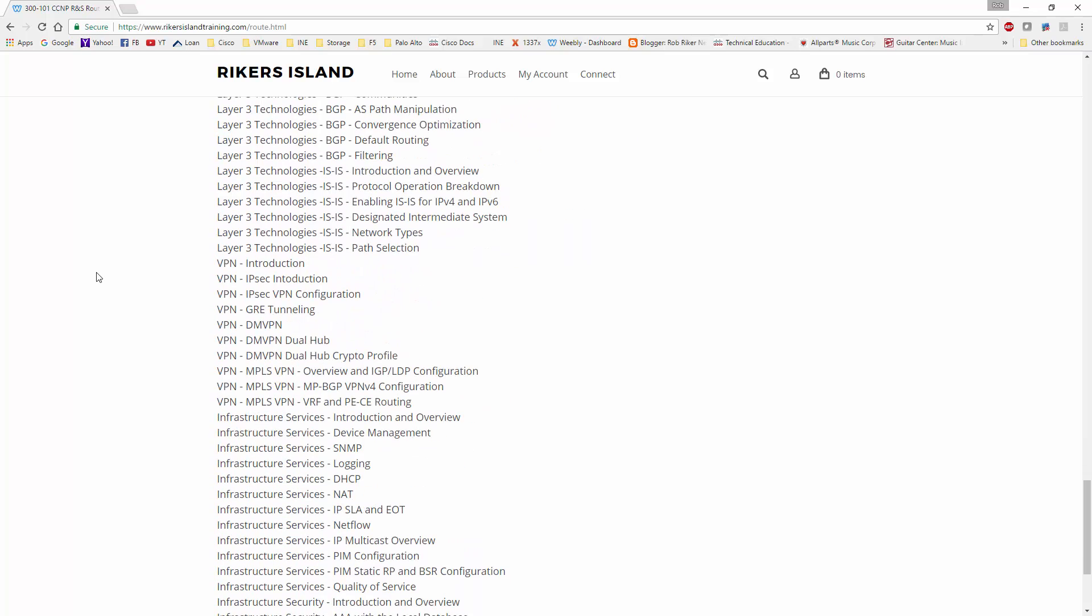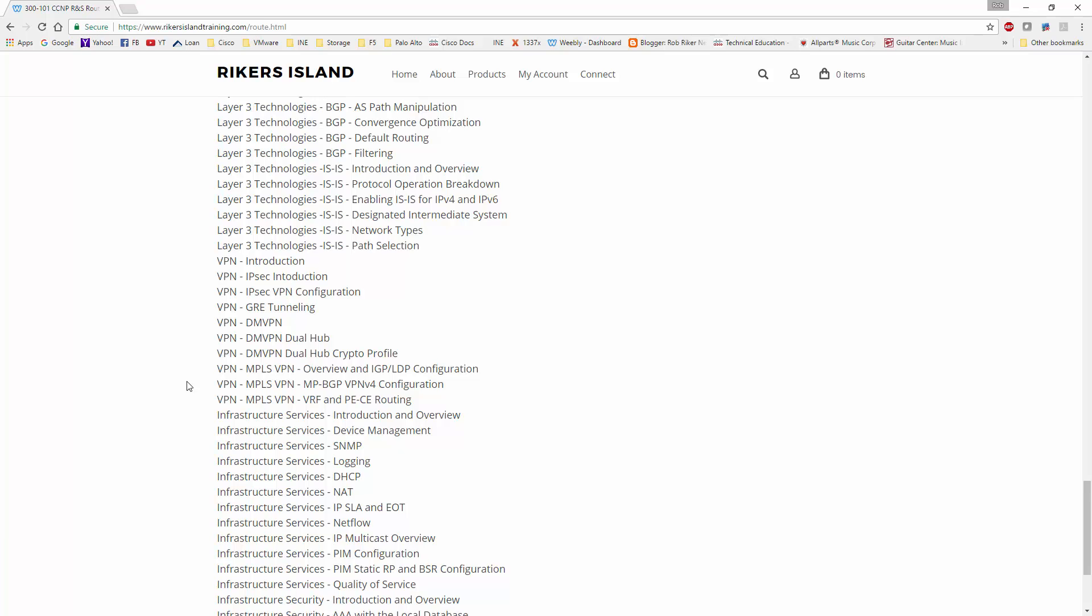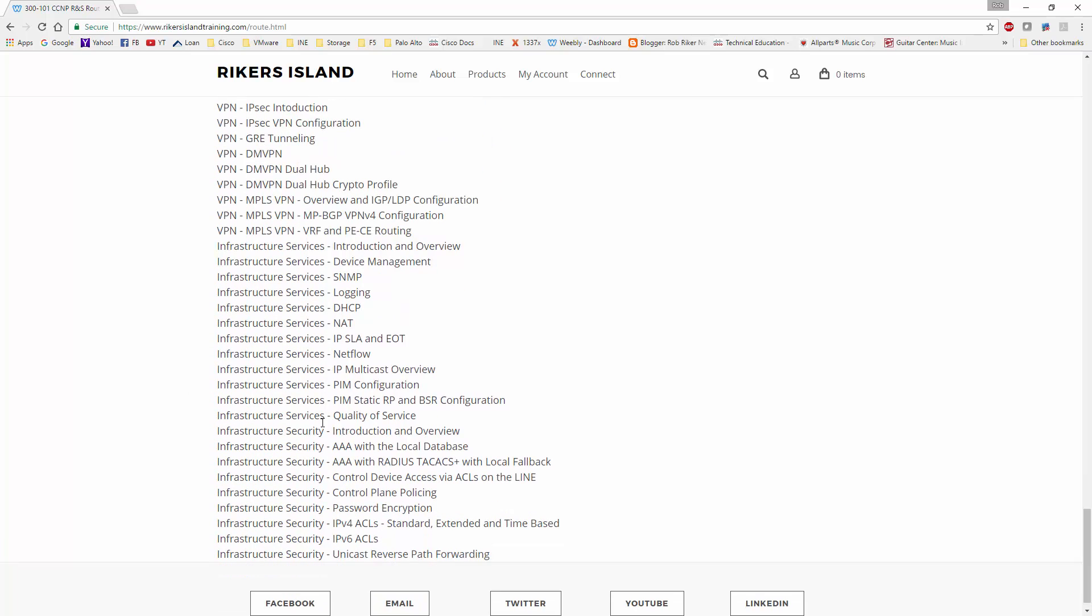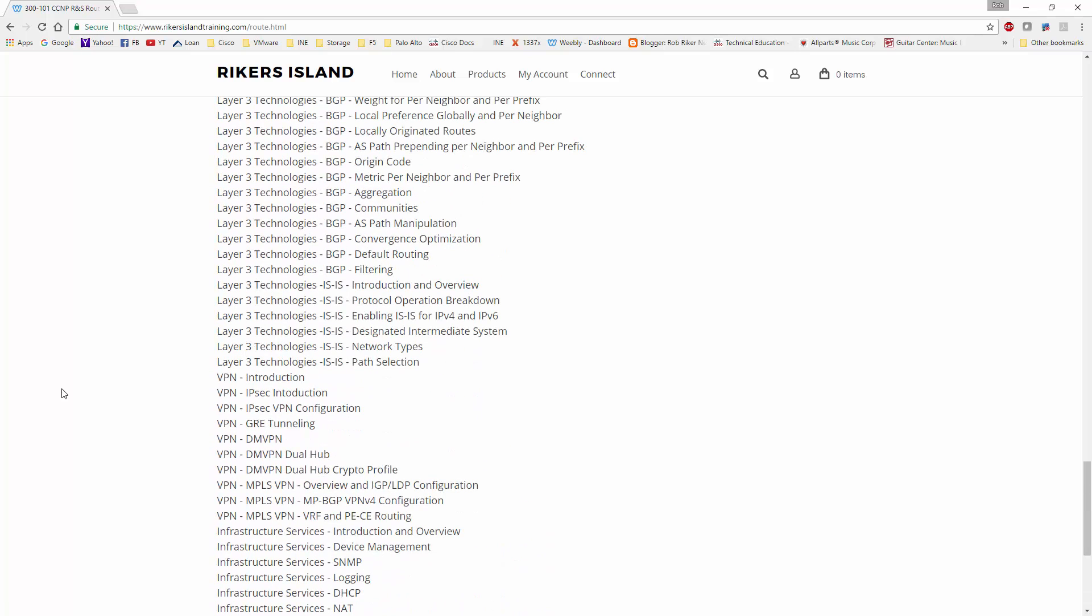There's six videos - anything that's not explicitly on the blueprint is optional. So the IS-IS, the dual hub DMVPN, the MPLS VPN, the multicast, and the quality of service - those are technologies that are not on the blueprint that you do not have to watch, although I would recommend watching them. It's the additional six hours of content that I put together so that all of you that are looking to have a transition from CCNP to CCIE, I'm going to at least high level cover those technologies and put them into a very easy to follow along with format.